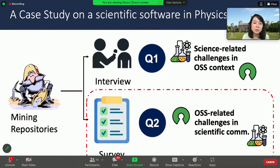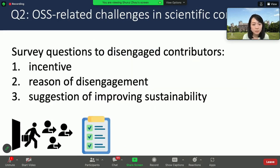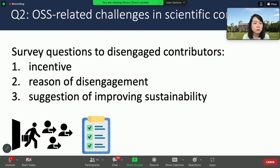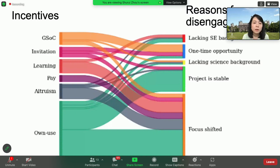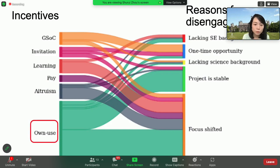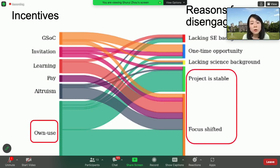The second part of our study focuses on the sustainability challenges in open-source communities within the science context. We identified contributors who merged code before but had no activity in the past 100 days in the MoonPie project, and asked three questions: What was the incentive that you contributed to MoonPie? What was the reason you left the community? And do you have any suggestions for improving sustainability? The majority of people contributed to MoonPie due to their own usage, and they left because the project is stable or their focus has shifted. So what can we do as a maintainer to keep them engaged longer?